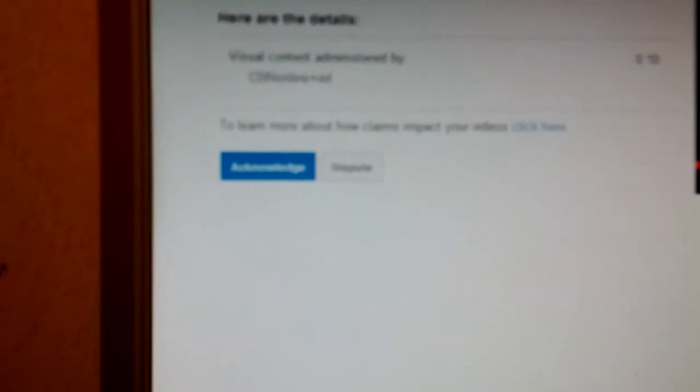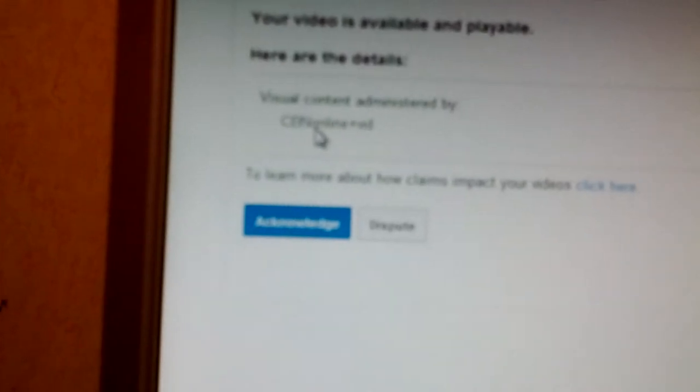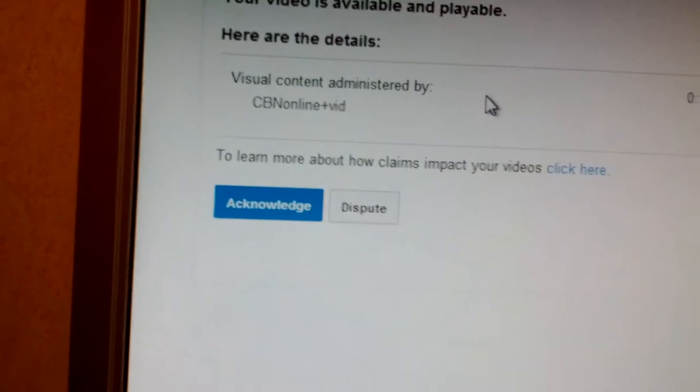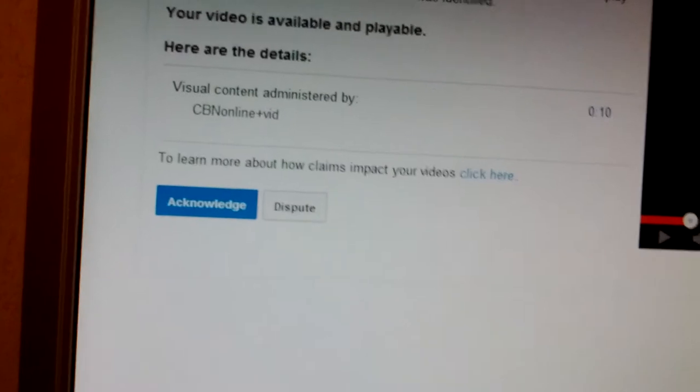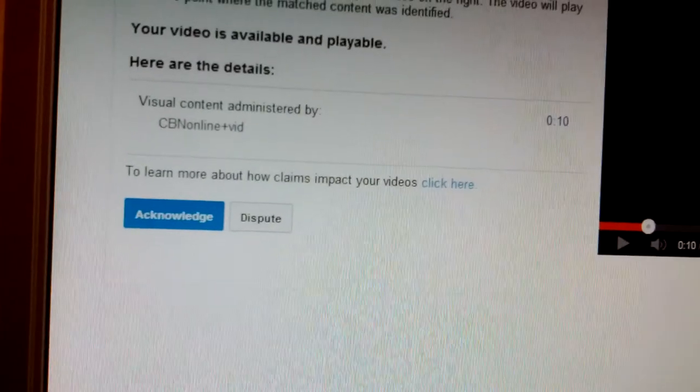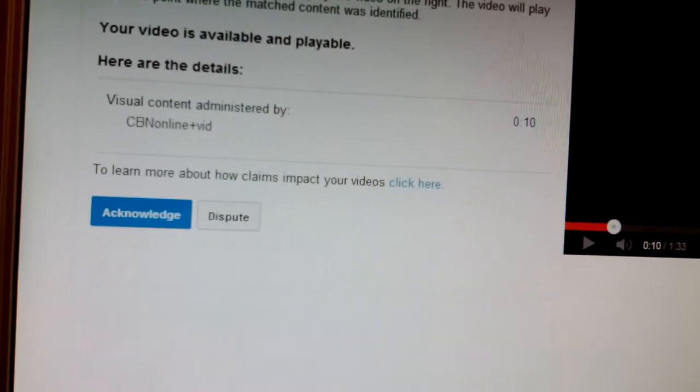So let's take a look at why. Look at this. They're saying this is CBN online, so they want to be greedy scumbags.